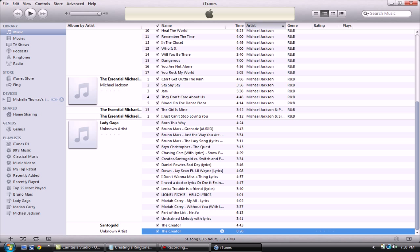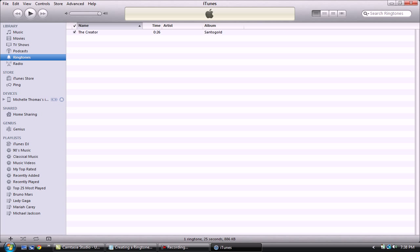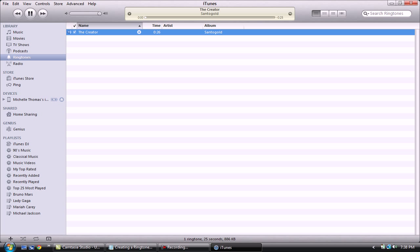Let's go to the left under ringtones and there it is. That's the song. Make sure it works.